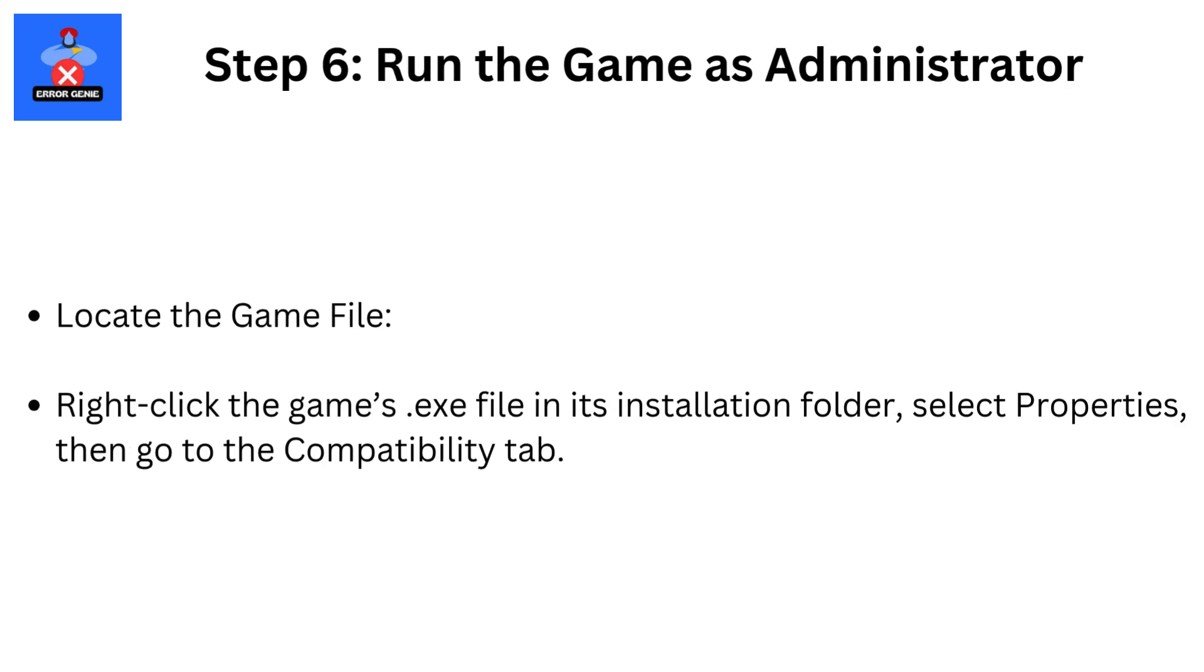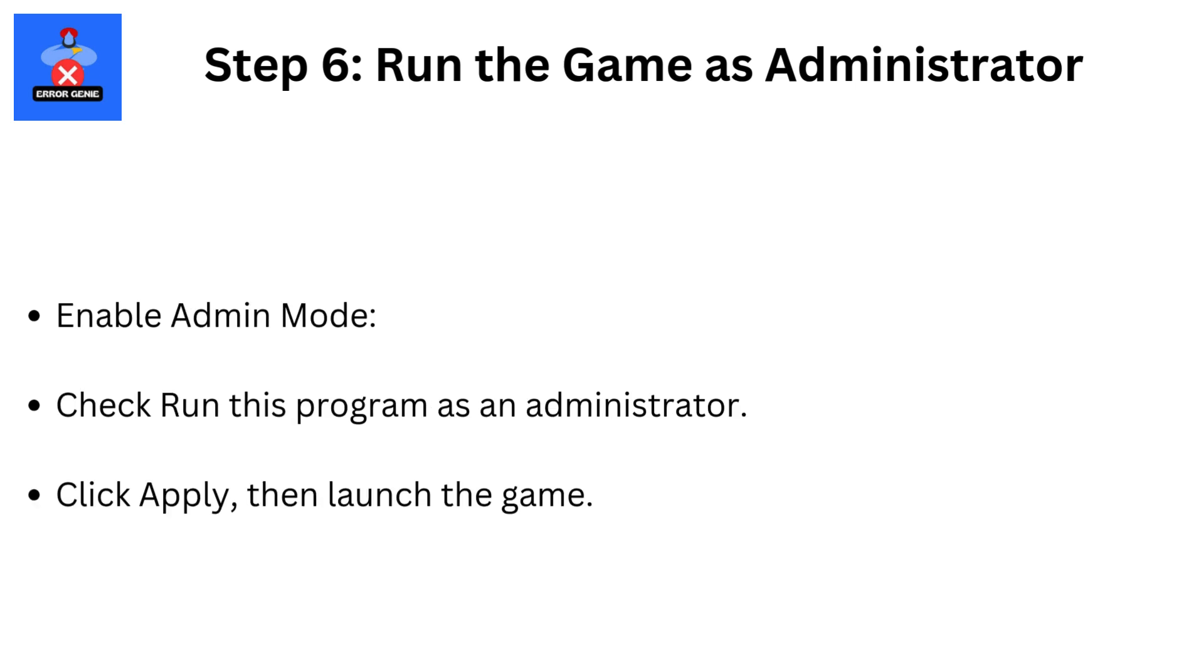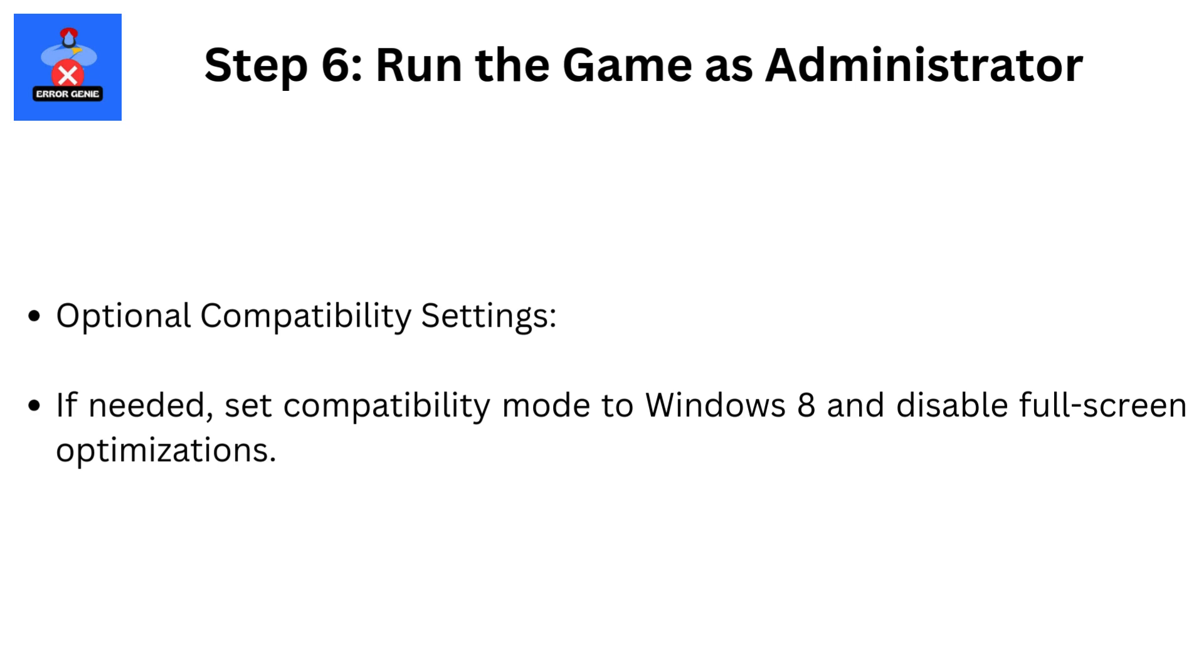Step 6: Run the game as administrator. Locate the game file by right-clicking the game's .exe file in its installation folder. Select Properties, then go to the Compatibility tab. Enable Admin Mode by checking Run This Program as an Administrator. Click Apply, then launch the game. Optional Compatibility Settings: If needed, set Compatibility Mode to Windows 8 and disable full-screen optimizations.